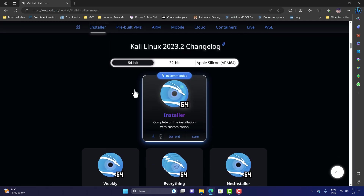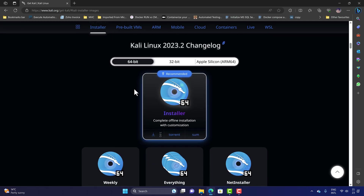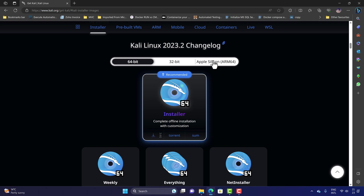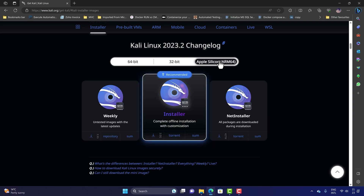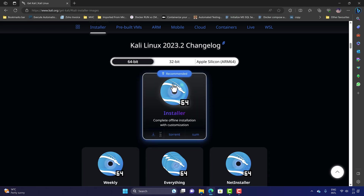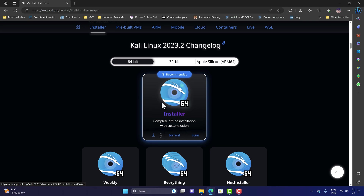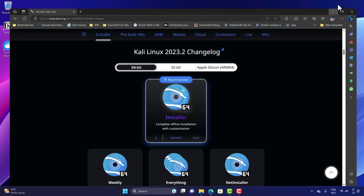Once you select the installer images, you can choose either the 64-bit operating system image or, if you're using an Apple Silicon ARM-based machine, you can select that version. I'm going to download the ARM version for my Mac installation, and for the Windows VMware installation I'll use the recommended 64-bit installer, downloaded via torrent — which is already done.